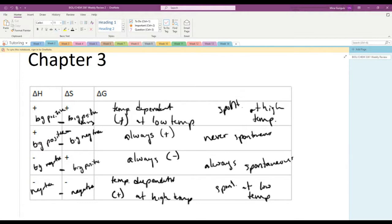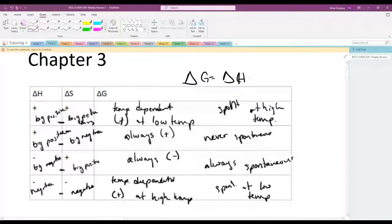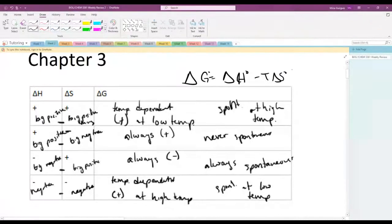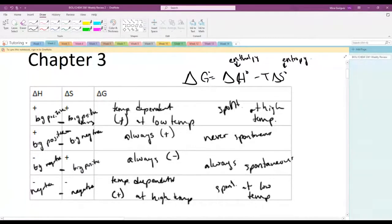Before I jump into all that, I want to make sure we understand the concept of Gibbs free energy. The really important thing is that it's driven by the equation: ΔG = ΔH° − TΔS, where ΔH is the enthalpy — the heat of the reaction — and ΔS is entropy, meaning chaos or disorder.